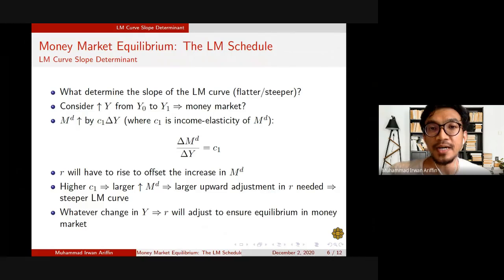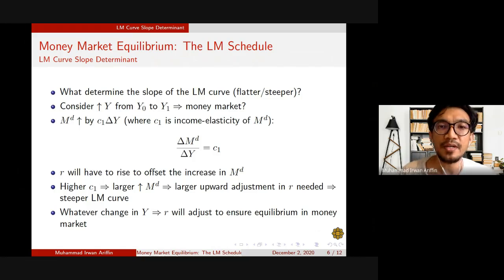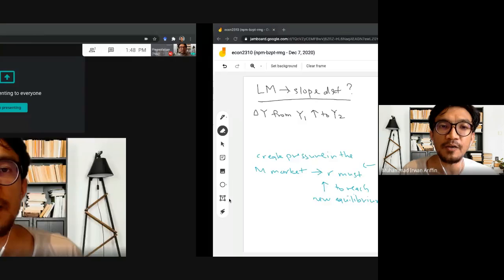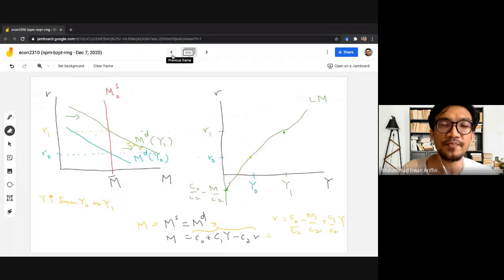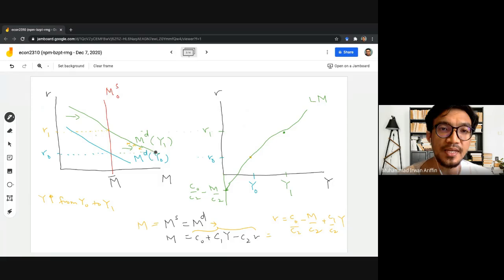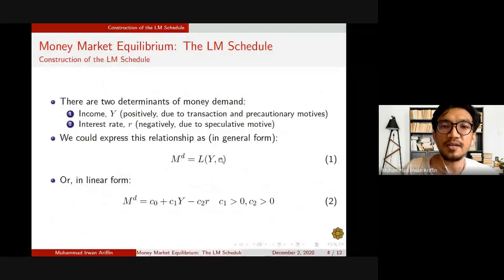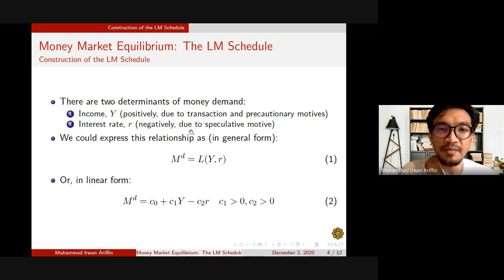We want to know whether our LM curve would be flatter or steeper. To do this, we're going to consider an example where there is an increase in income level from Y0 to Y1 and how this would affect our money market. An increase in the income level will basically shift our money demand curve to the right, because income level positively affects money demand due to transaction and precautionary motive, while interest rate affects the demand for money negatively due to speculative motive.